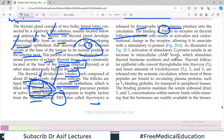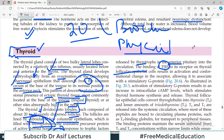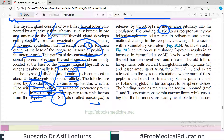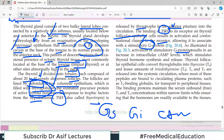TSH binds to receptors on the thyroid follicular epithelial cells. When TSH binds to the receptor, there is intracellular signaling initiated — G proteins are involved and the whole pathway is activated. This leads to conformational change in the receptor, allowing it to associate with the stimulatory G protein. Activation of the stimulatory G protein results in increased intracellular cyclic AMP levels, which stimulates thyroid hormone synthesis and release.